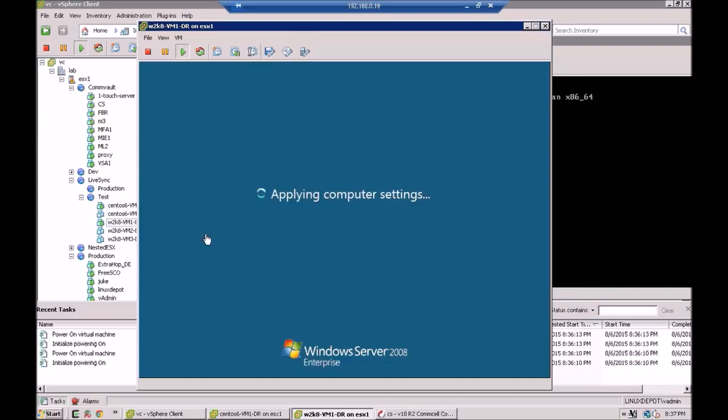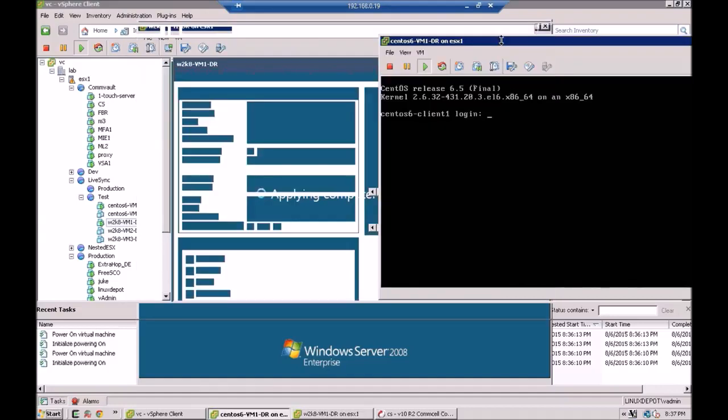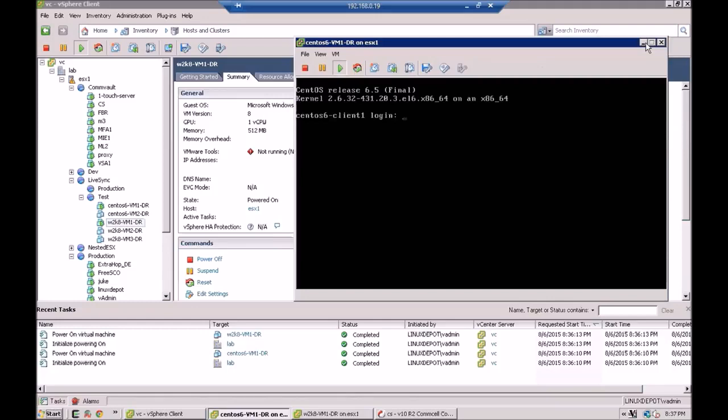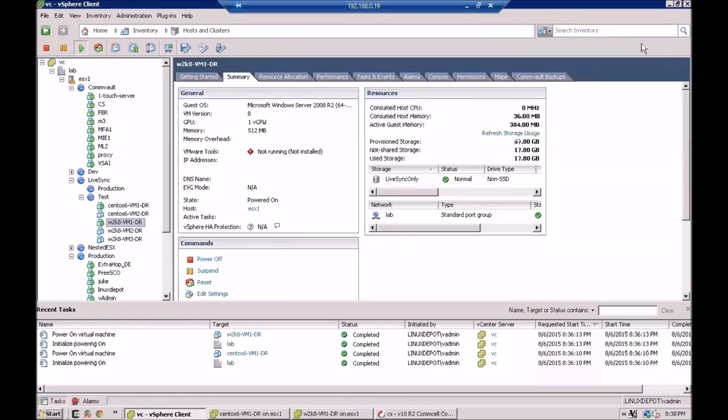So that's pretty much it for setting up LiveSync. You can see it's fairly easy to do. Just right-click on the subclient that you want to set up inside Commvault. And just really follow the prompts for LiveSync. There's really not much to it.